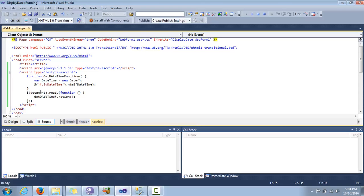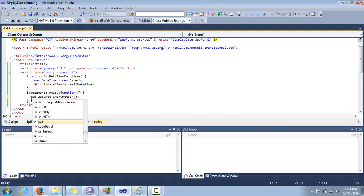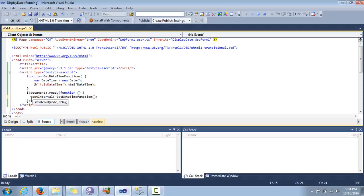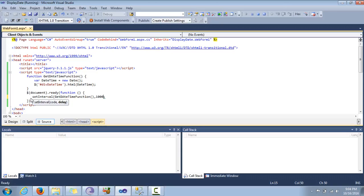We are going to use the JavaScript setInterval function. It takes two parameters: a function to execute, and a time delay after which the function will be executed. The code will be the getDateTime function, and the delay will be one second. It takes time in milliseconds, so one second is equal to one thousand milliseconds.